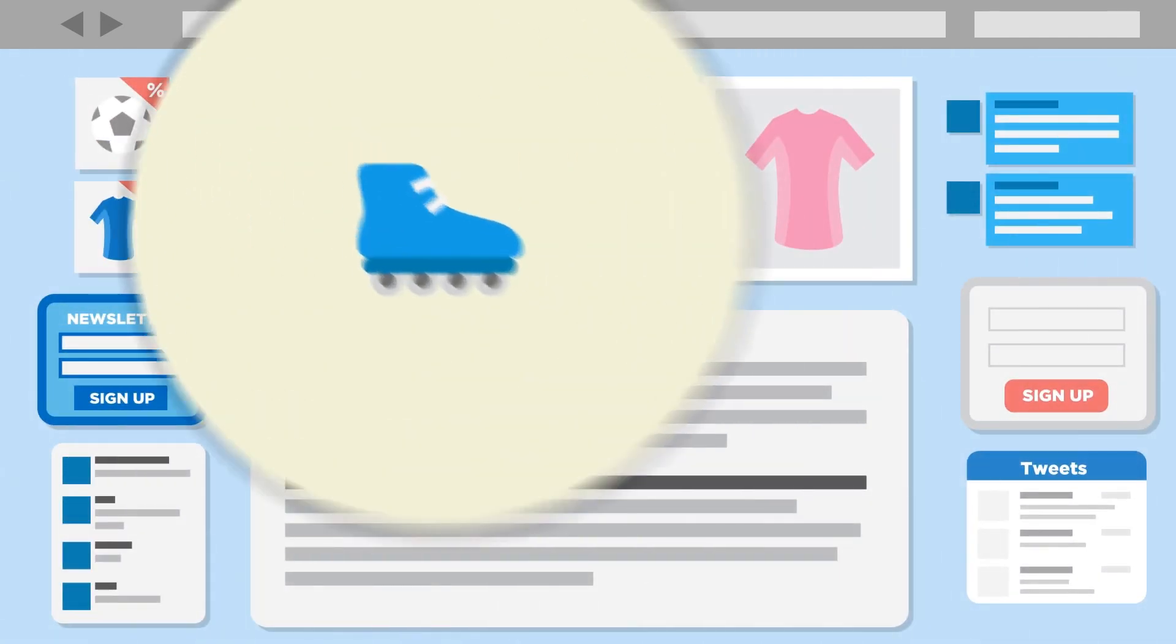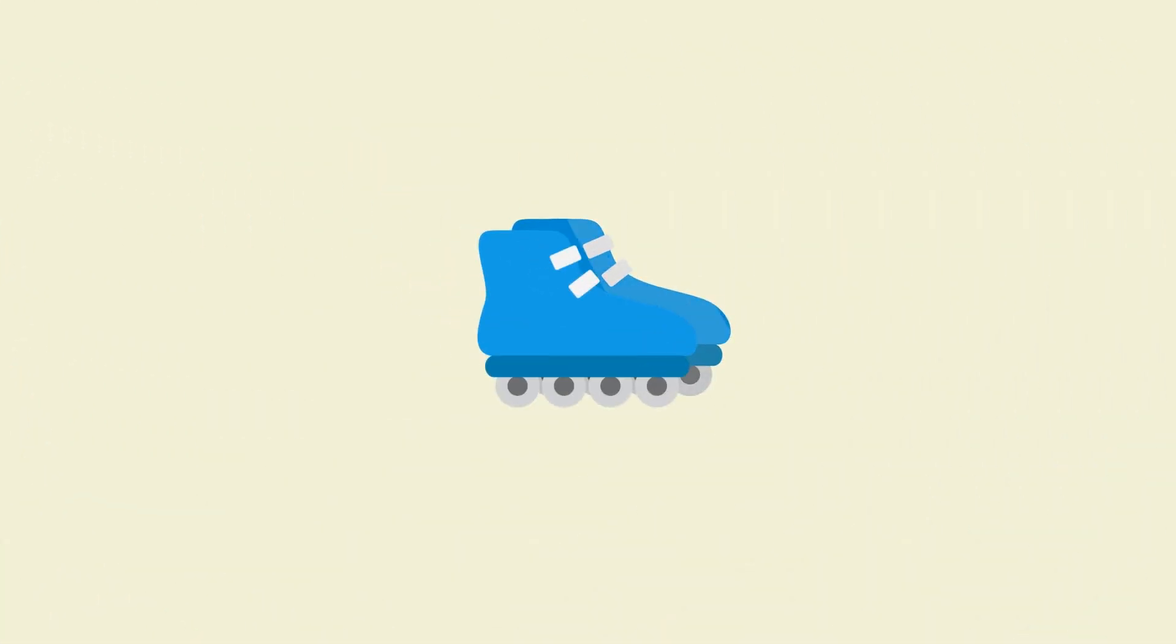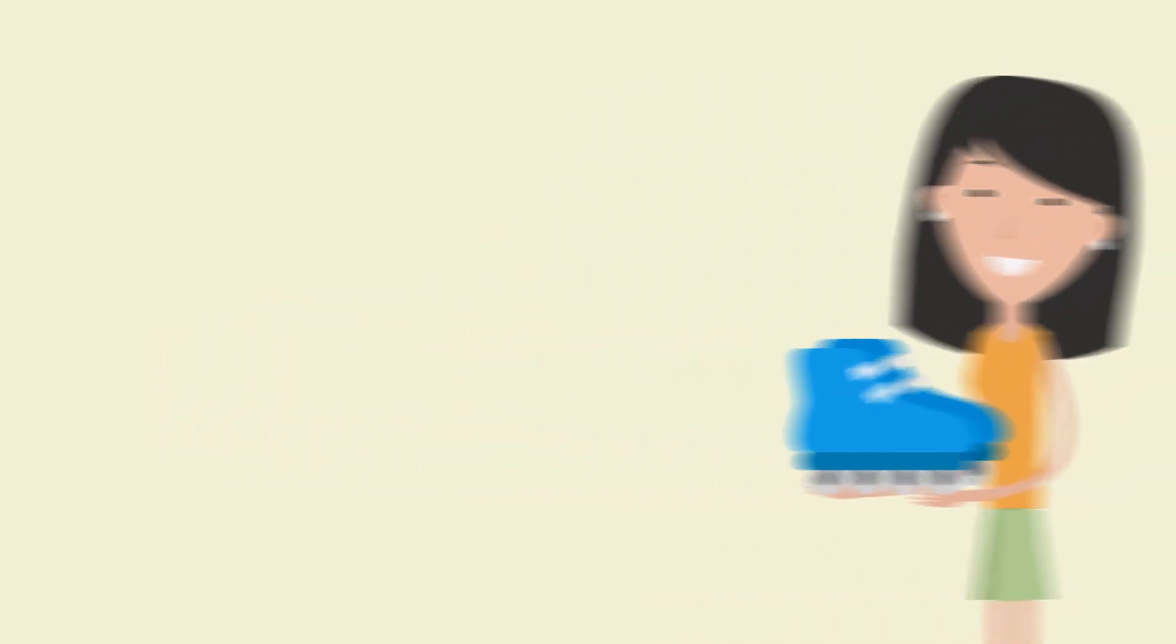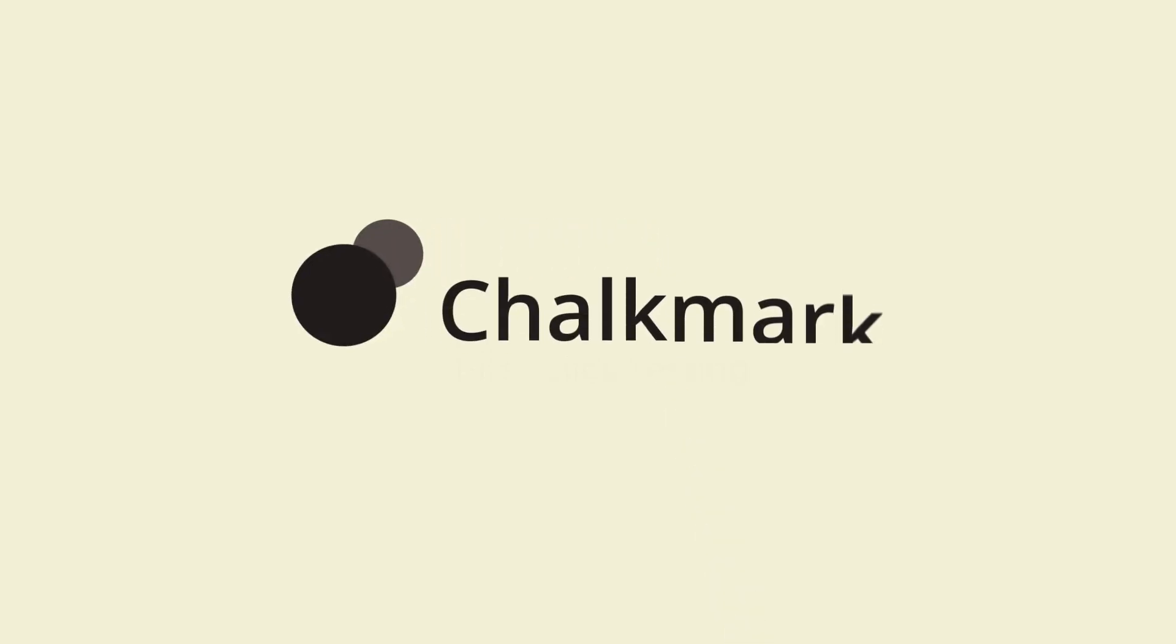Now all you need to do is dust off those rollerblades and send them off to Sarah. Make a great first impression with first click testing with Chalkmark.